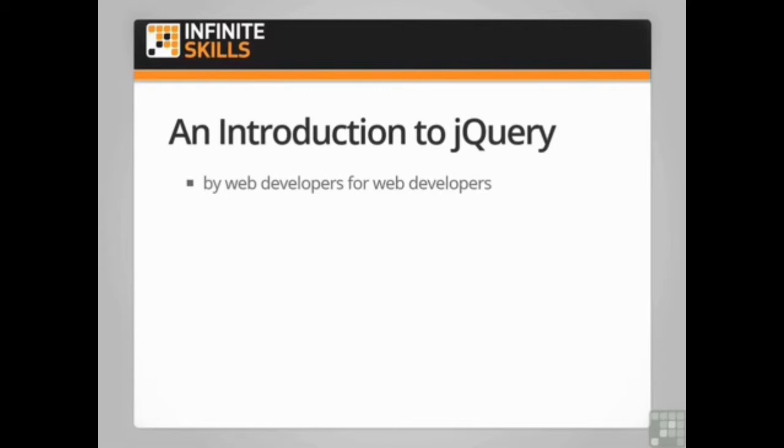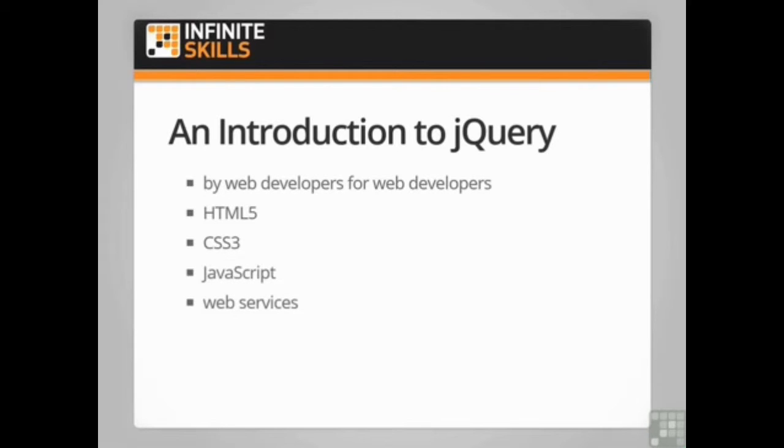As well as learning about jQuery you'll also discover useful information about HTML5, CSS3, the JavaScript programming language and web services developed using server-side technologies.